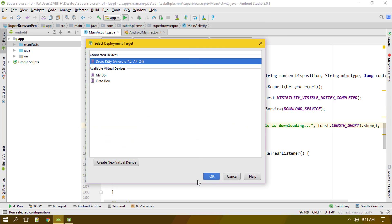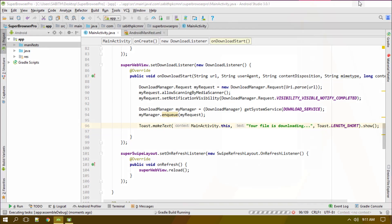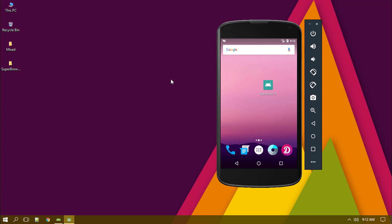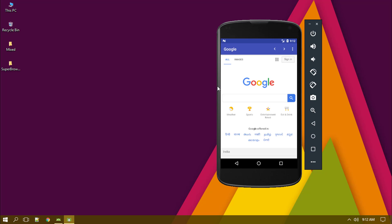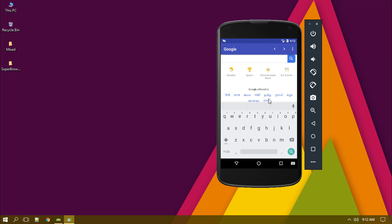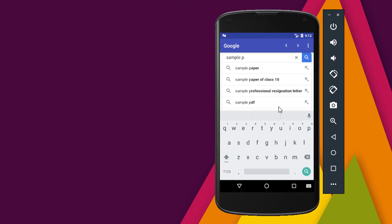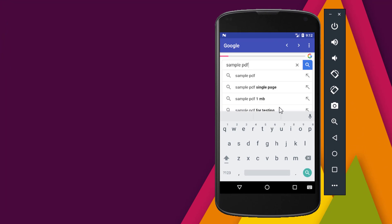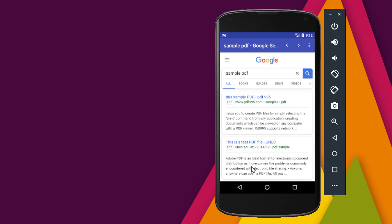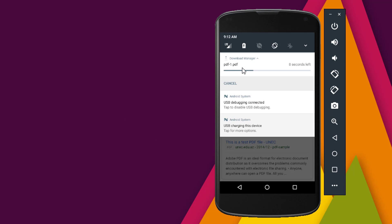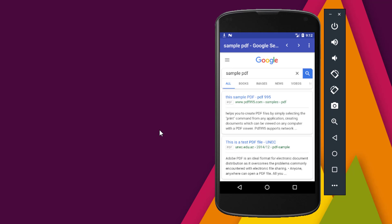Now let's run the app. The app is running and everything from the last video is working. I'm searching for a sample PDF, clicking the first result, and — the toast message shows 'Your file is downloading' and you can see the download appearing in the notification bar. That's exactly what the DownloadManager does.